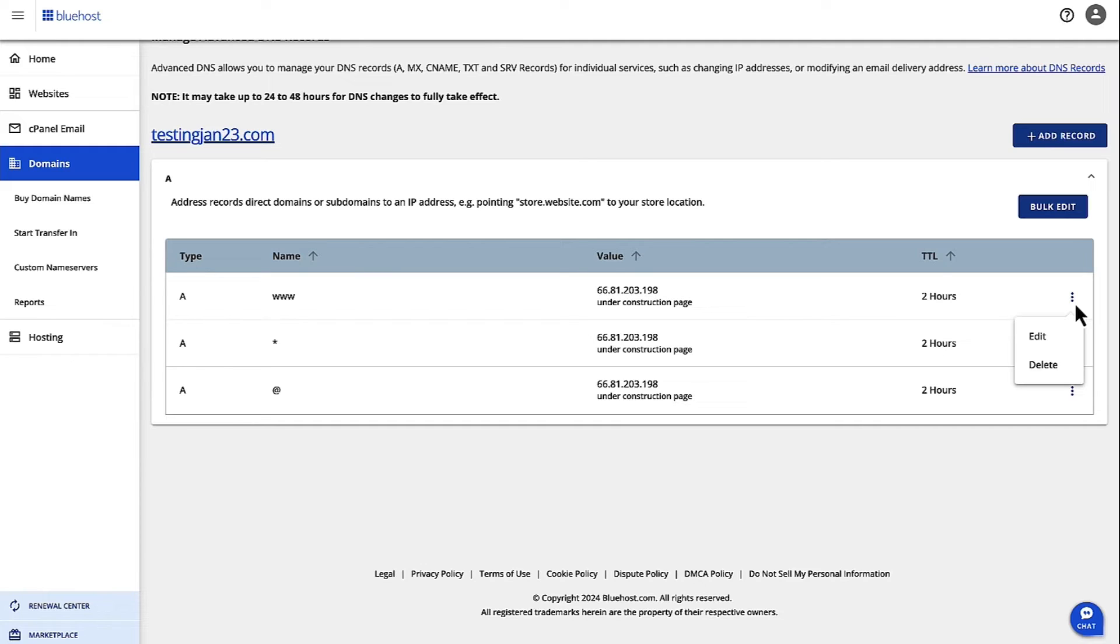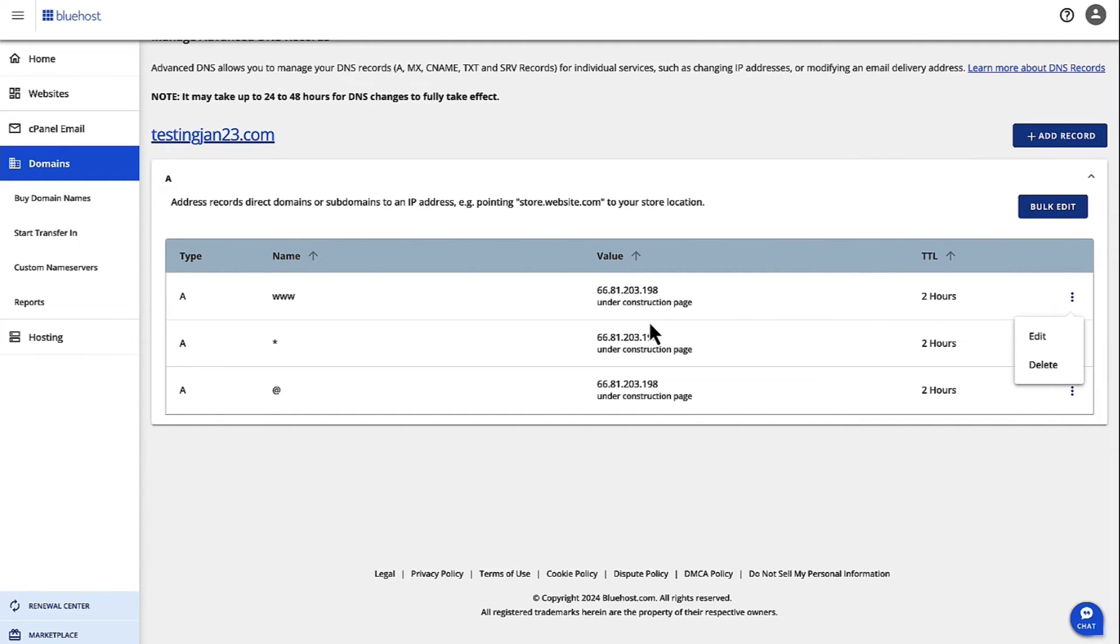If your new CDN provider provides you with new IP addresses, then update the existing A records. Set the existing A records in your DNS settings to point to these new IP addresses.